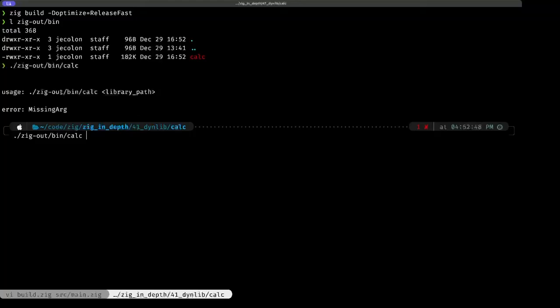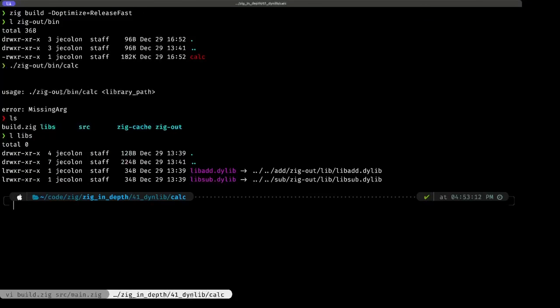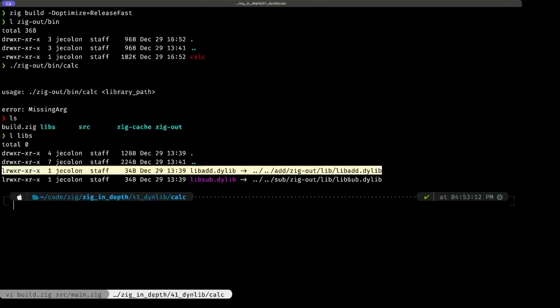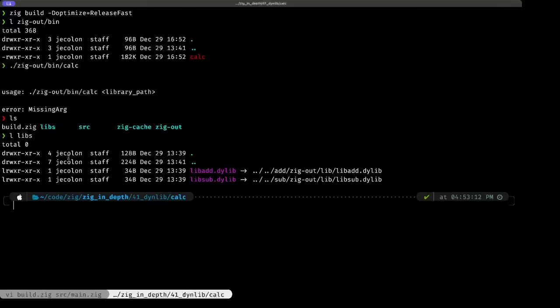Now let's pass in—I have in this directory a libs subdirectory. Let's look at that. In this lib subdirectory, I have two symlinks to those dynamic libraries that we just saw in the other projects.